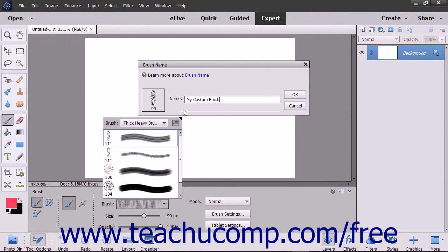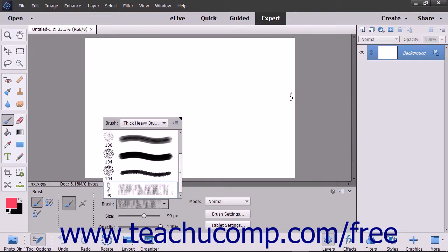Enter a name for your new brush into the Name text box within the dialog box. Finally, click the OK button to save the current tool settings as a new Preset Brush tool.